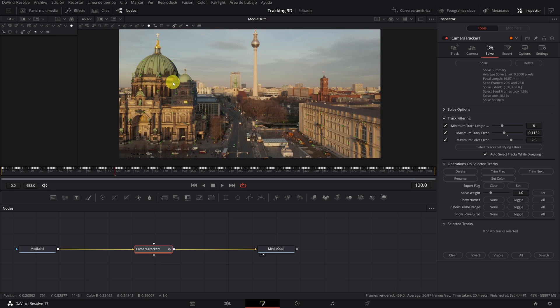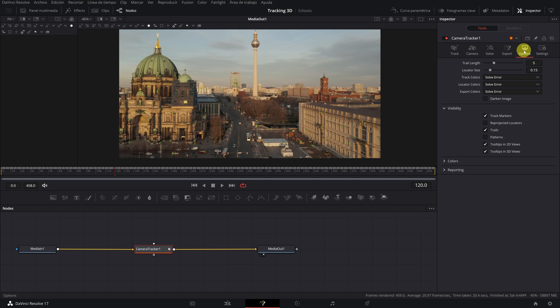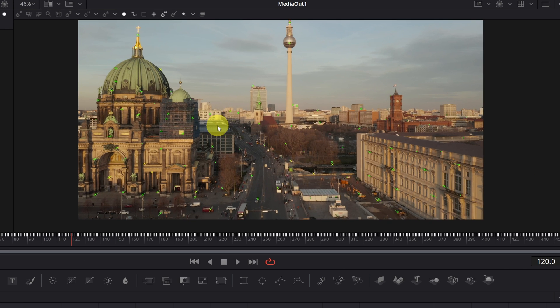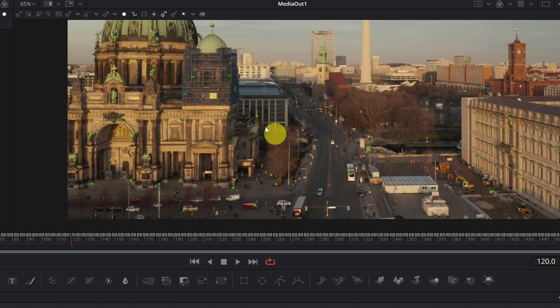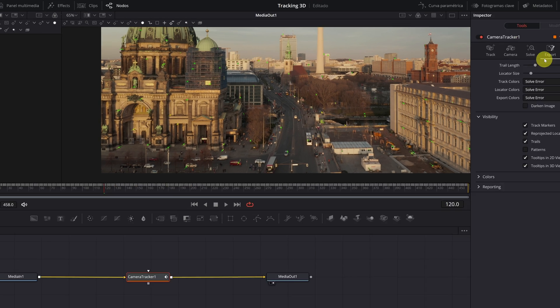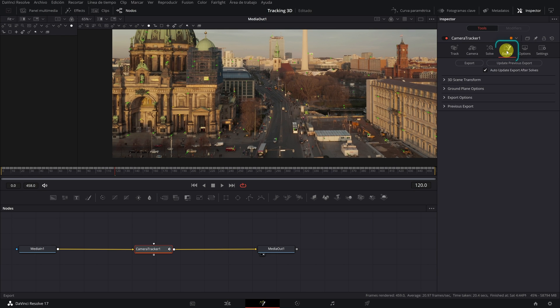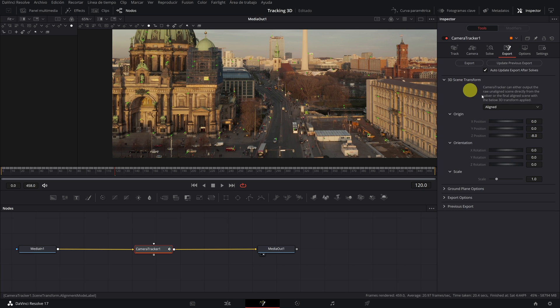To be able to see the tracking points a little better, I recommend going to the options tab and activating the Reprojected Locators box. This will mark all the points with a cross, which allows us to see them much better.